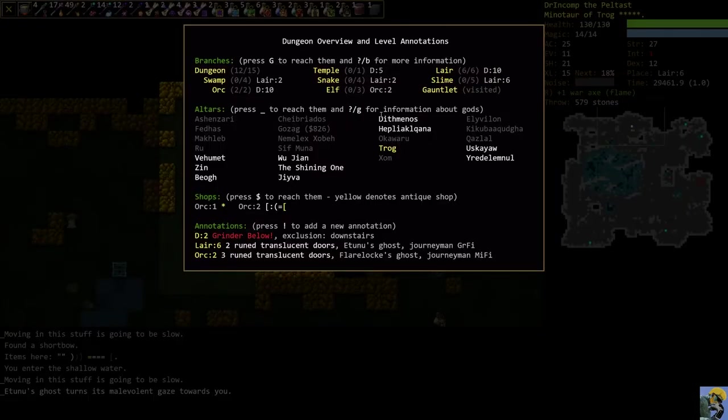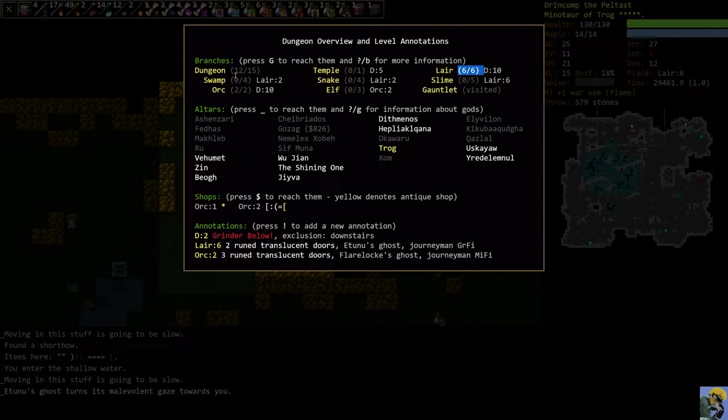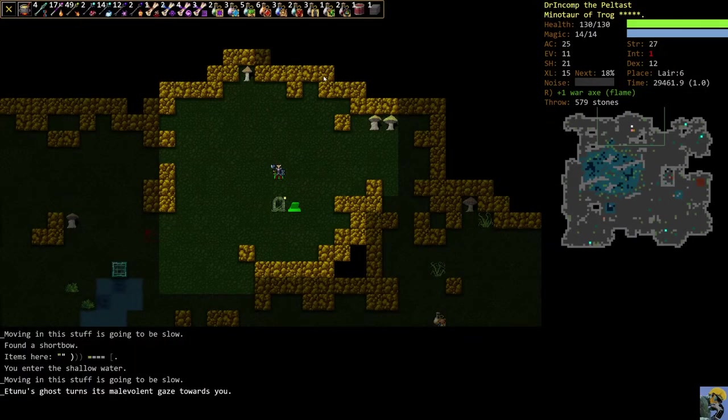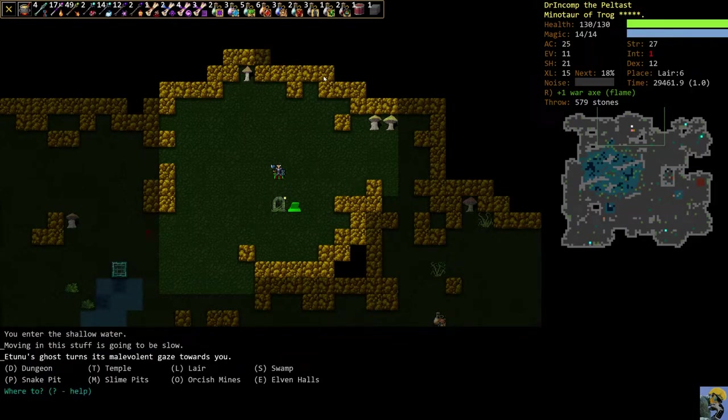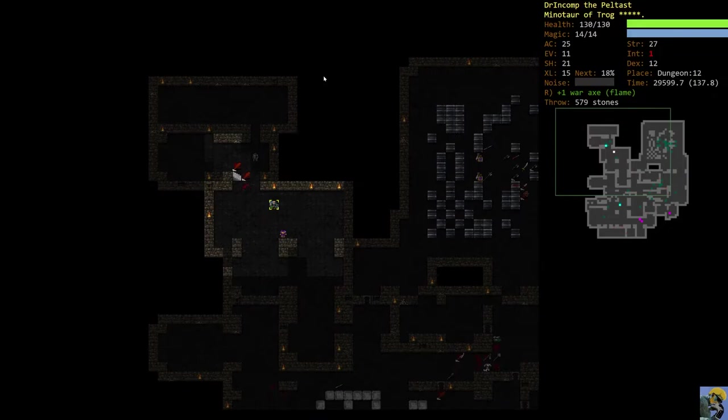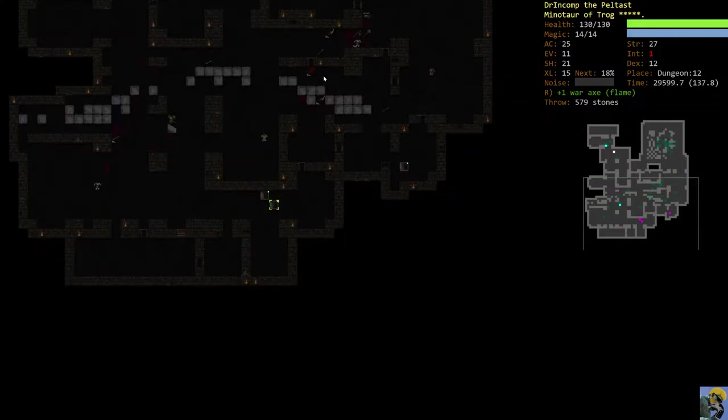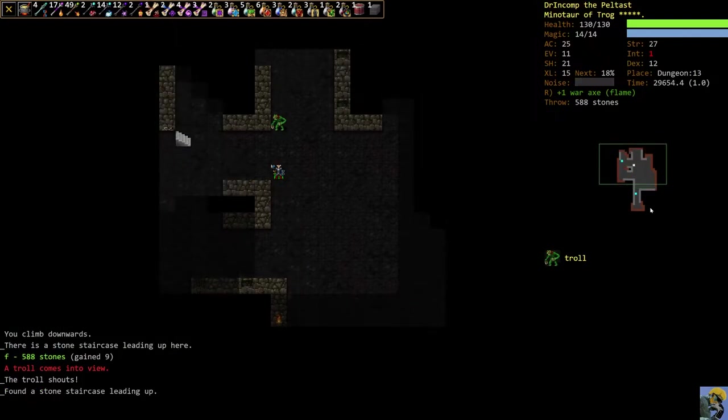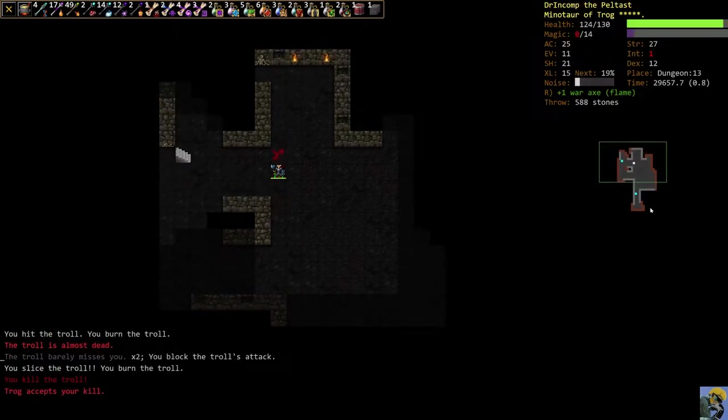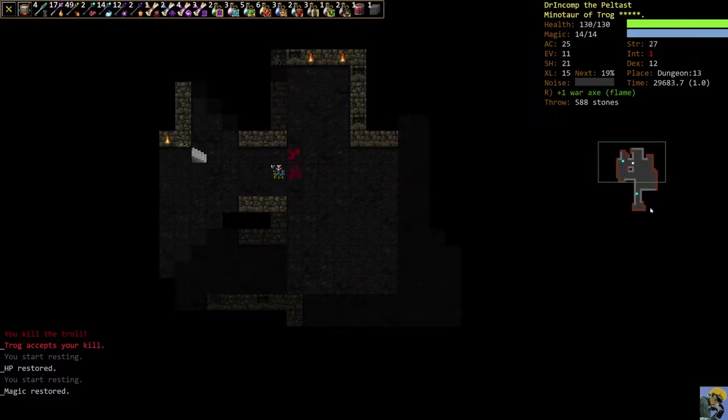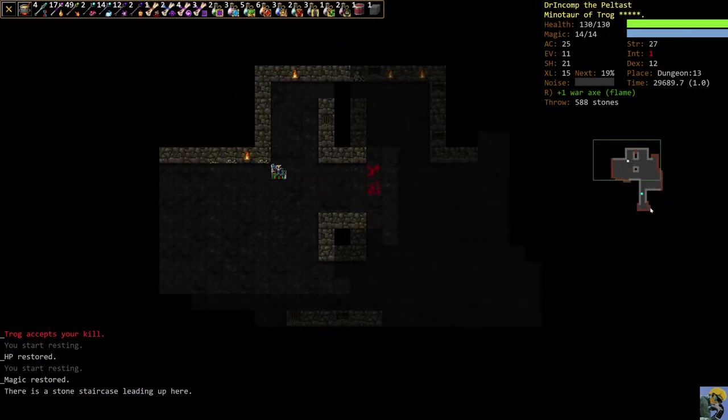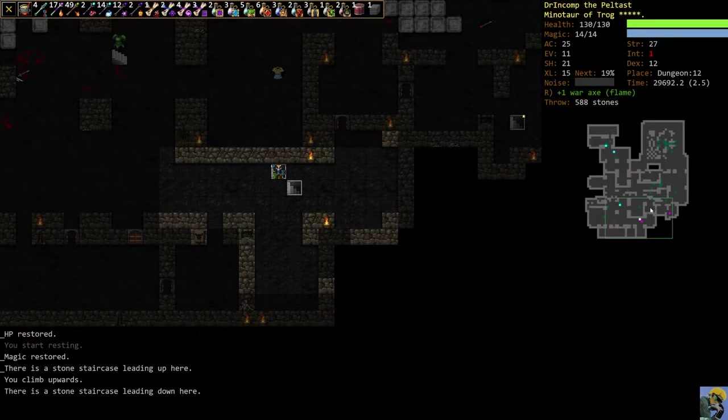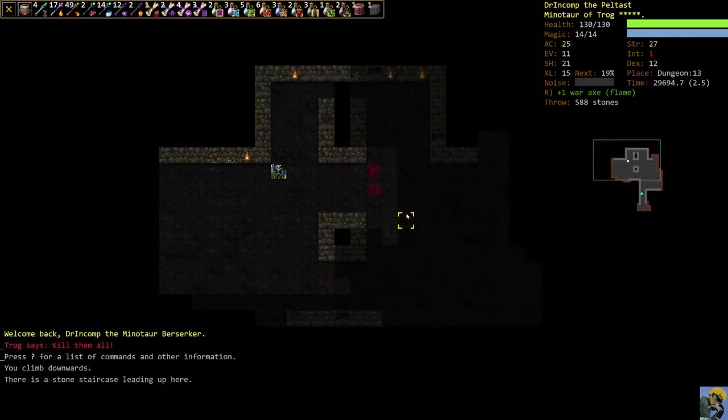And at this point, now we have to make a decision on where we want to go. So we've cleared out the lair and we could go back to the dungeon, do the main dungeon down to 15, or we could poke around in the swamp or the snake pit. I think going to the main dungeon and seeing how it is, is pretty good right now. So I'm going to shift go dungeon and we're going to go to 12 and just kind of see what's around here.